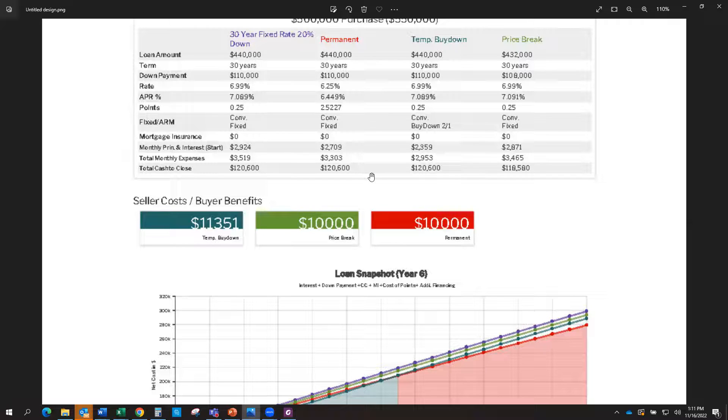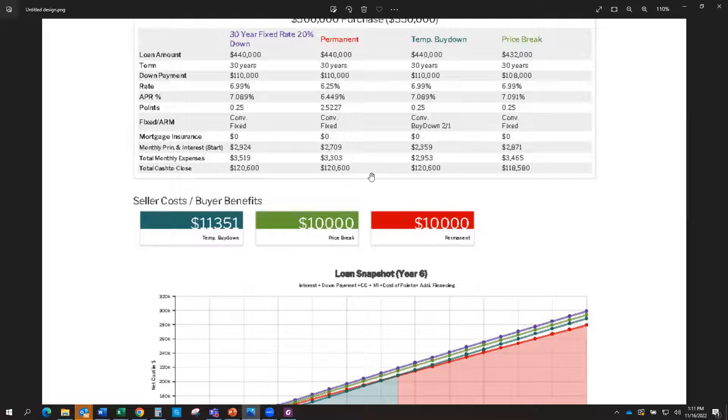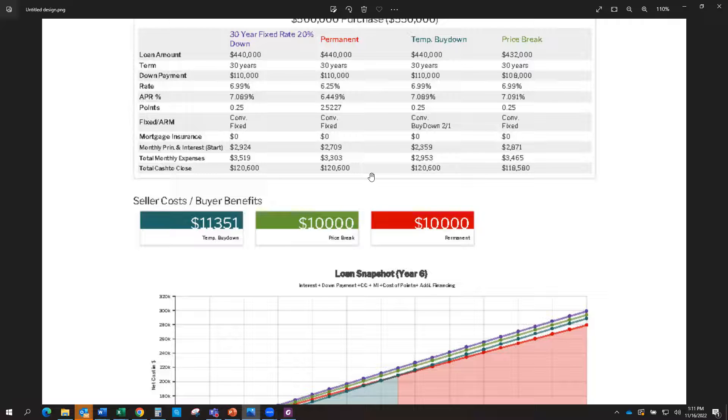Another consideration in a higher interest rate market is what's called a temporary rate buy down. So what a temporary rate buy down does, and it depends on if you're in what's called a 2-1 or a 3-2-1 buy down, but let's just assume a 2-1 buy down.